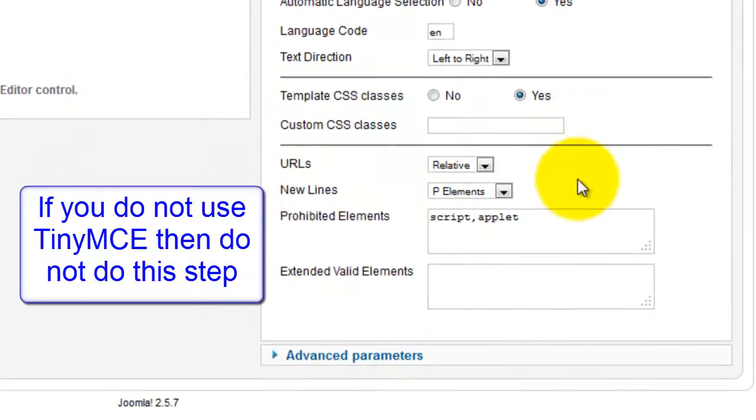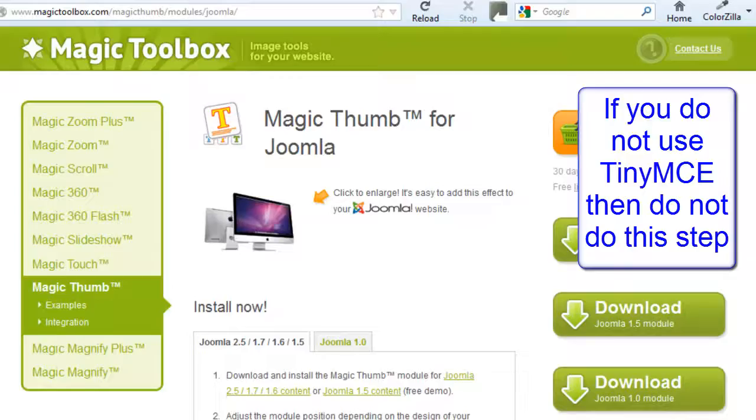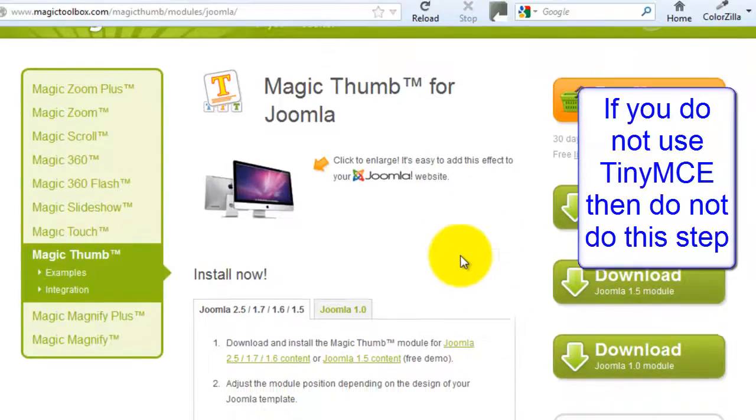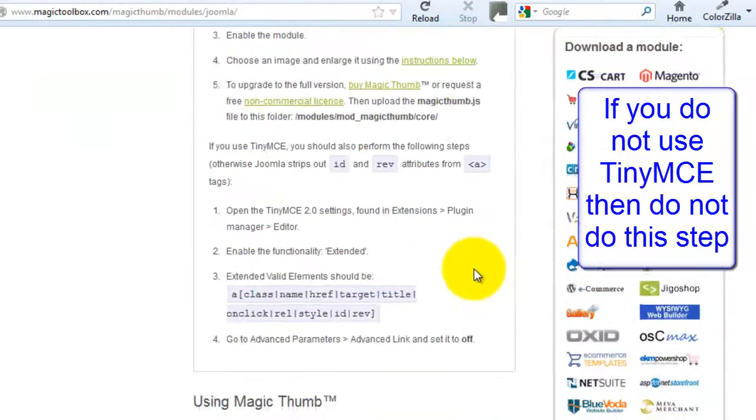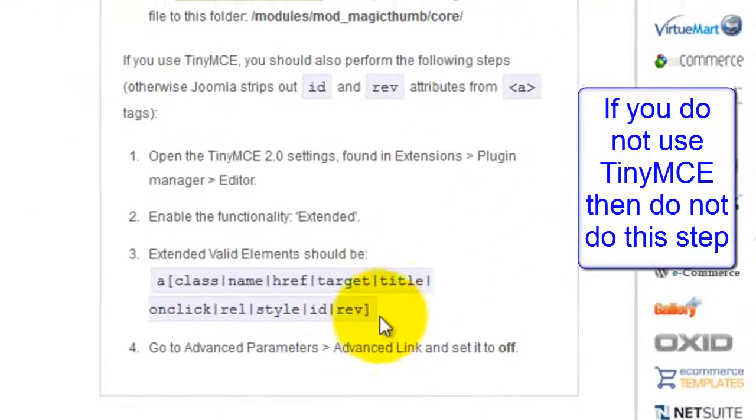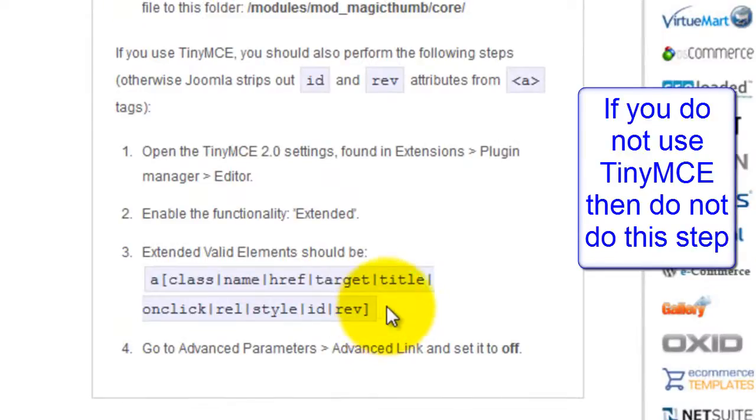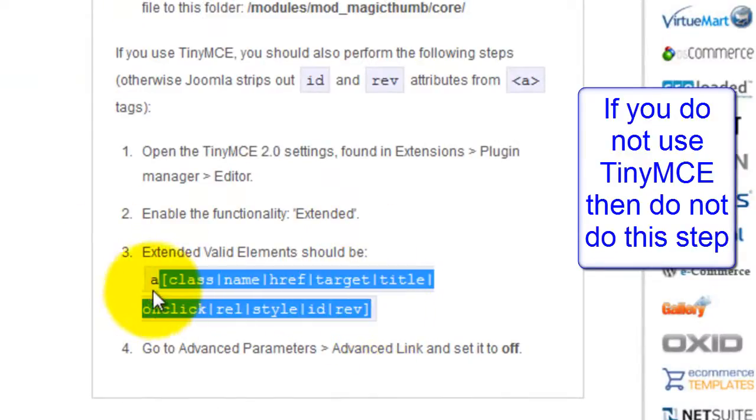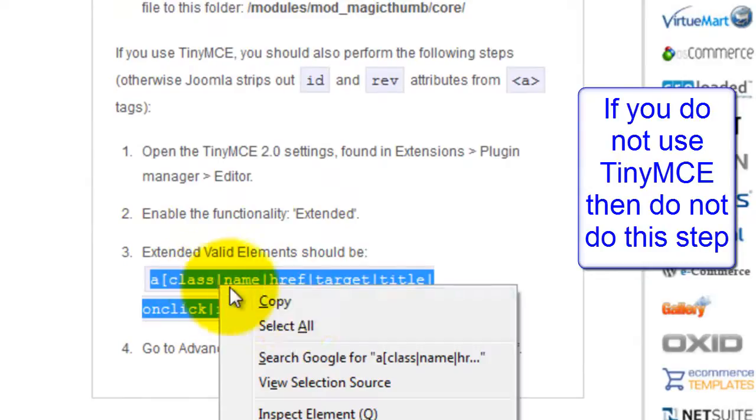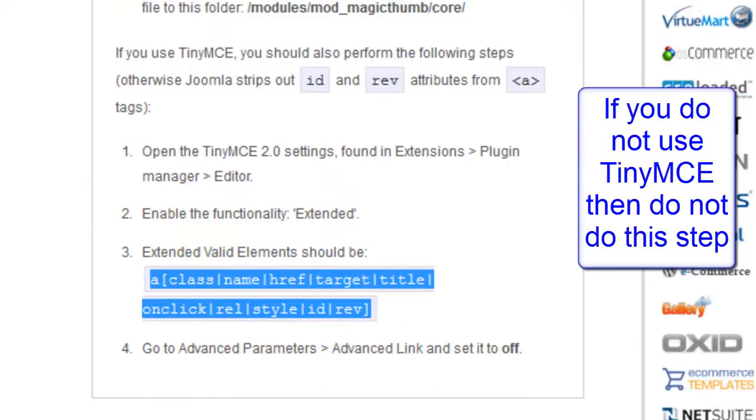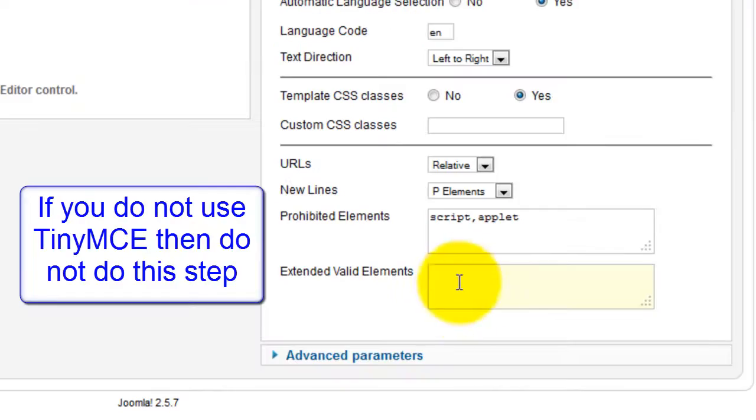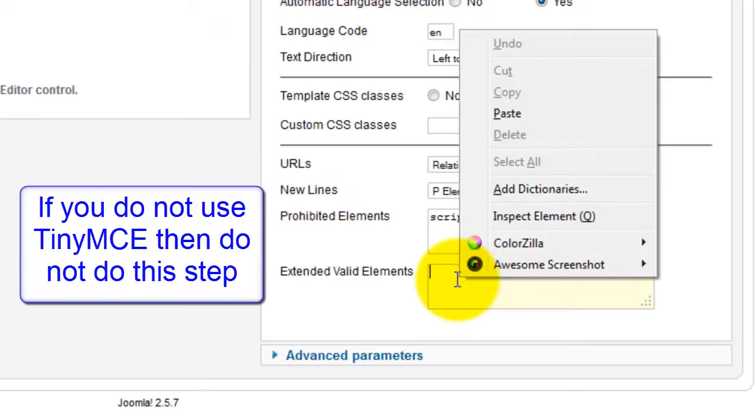Scroll down the page to Extended Valid Elements. To get the elements you need, go back to the Magic Thumb for Joomla page and scroll down to number 3 under the TinyMCE section. Copy the Extended Valid elements shown and paste them in the Extended Valid elements field.